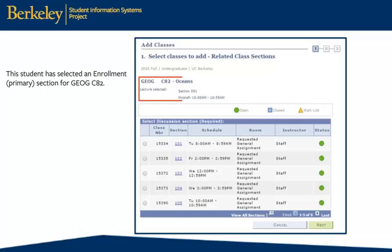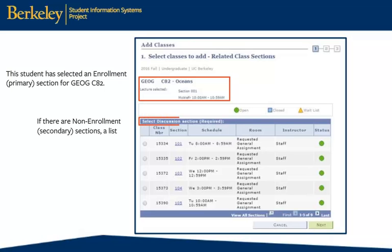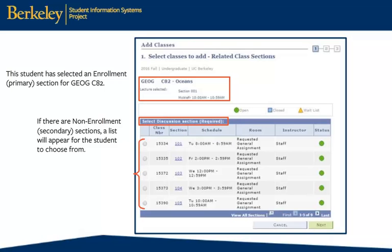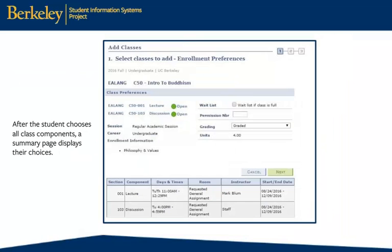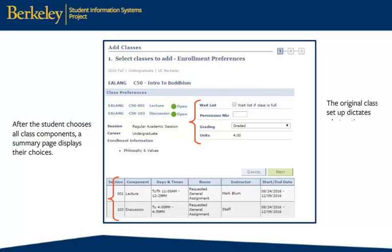From the search, this student has selected Lecture Section 001. If there are non-enrollment or secondary sections, a list will appear for the student to choose from. After the student chooses all class components, a summary page displays their selections and the student will need to choose options for the class. The original class setup dictates what options are available here.